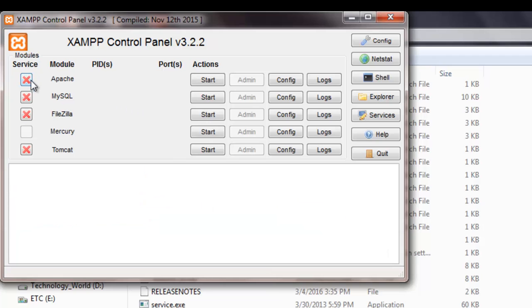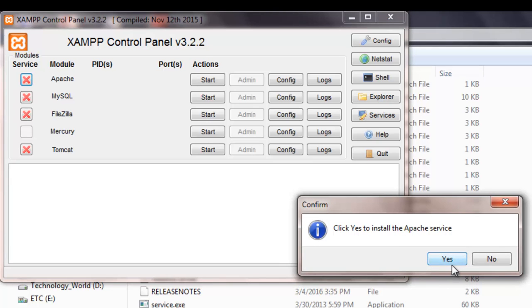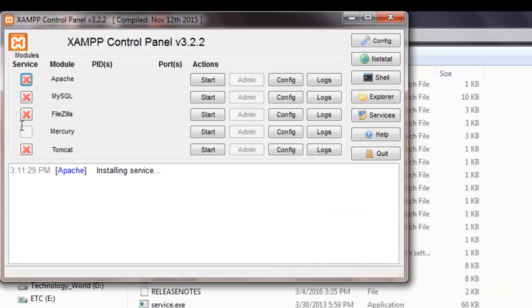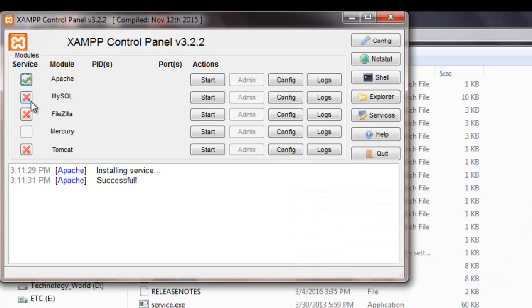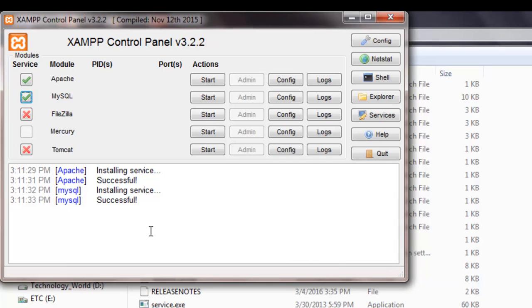So, to do that, we just need to click on those right boxes. And now, as I have selected Apache and MySQL. Those services will run by default when my system boots up.